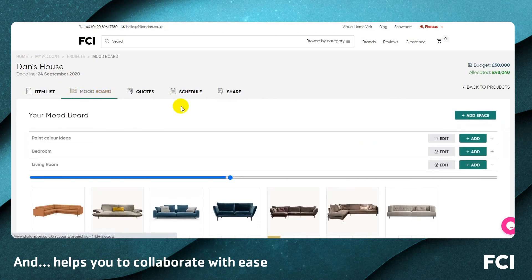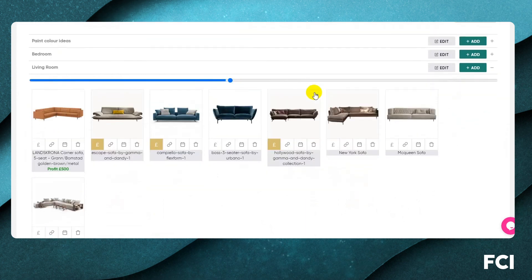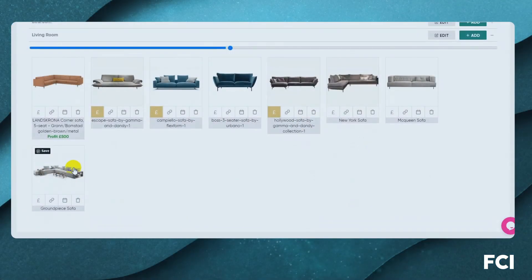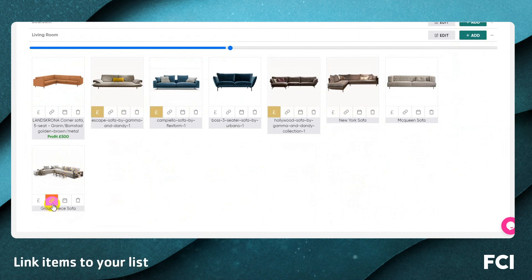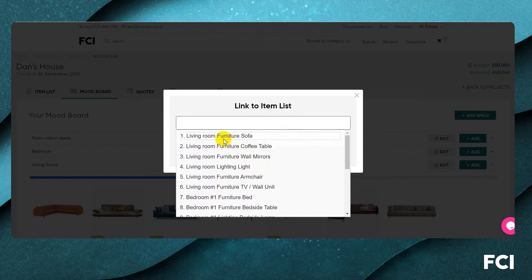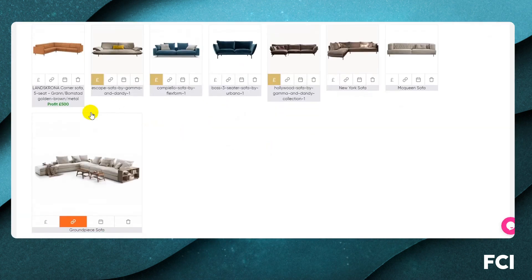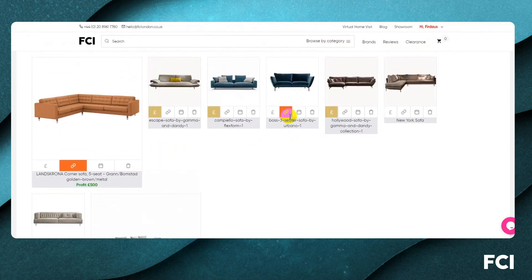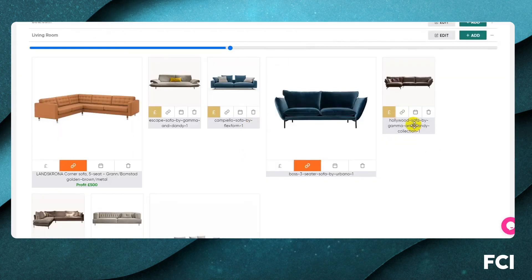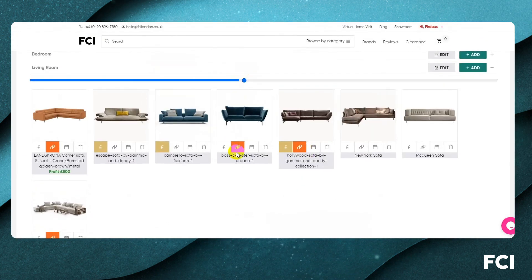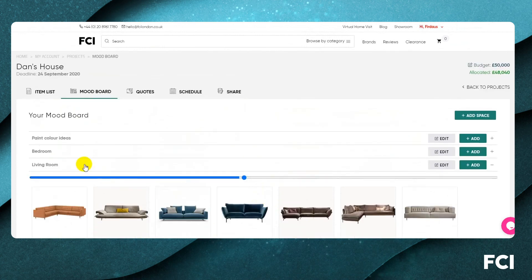Going back to the mood board, after a conversation with the client or our own research, we can start narrowing things down. If I really like a sofa and it's a contender, I can link it into the main list. When linking, I select which product in the list to associate it with — this will be the living room sofa. We do the same for each contender sofa.